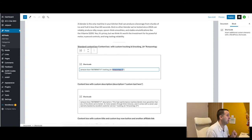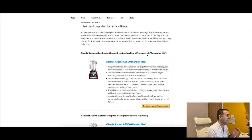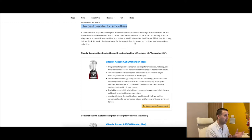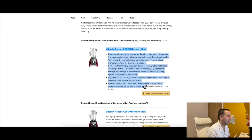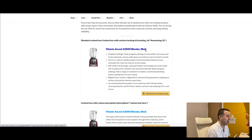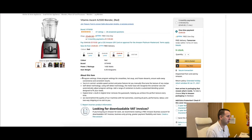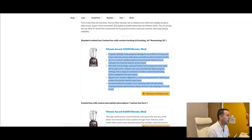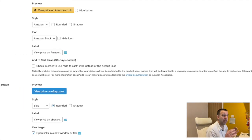Let me show you the different content box options. On the front end, this is an example — best blenders for smoothies. This is just a demo article. This standard content box has used the standard information: it's pulled in the product title and the description information from Amazon, and added a single view-price-on-Amazon button. I'll also add that the button text itself can be customised in the back end.